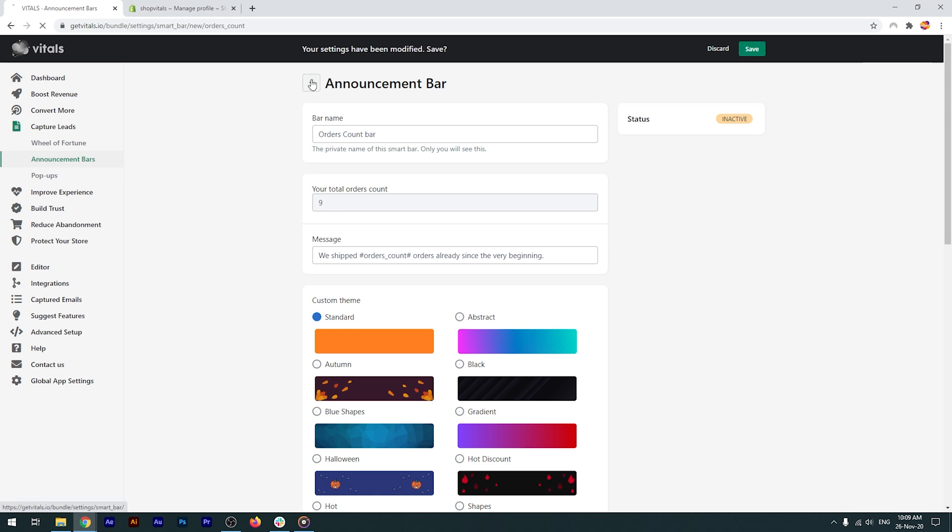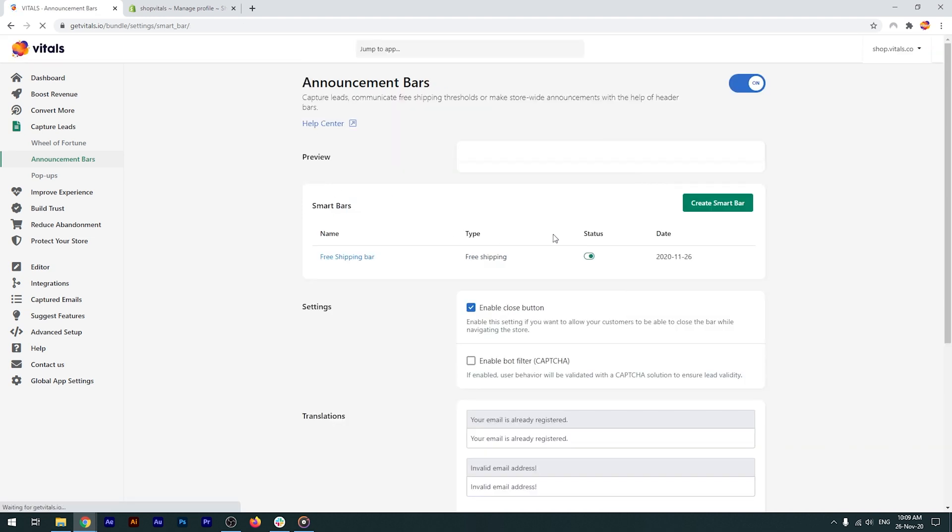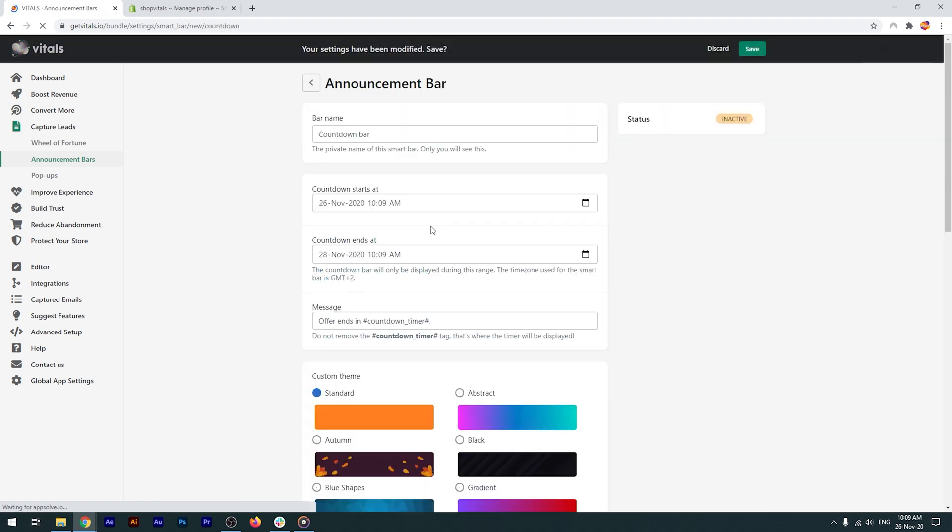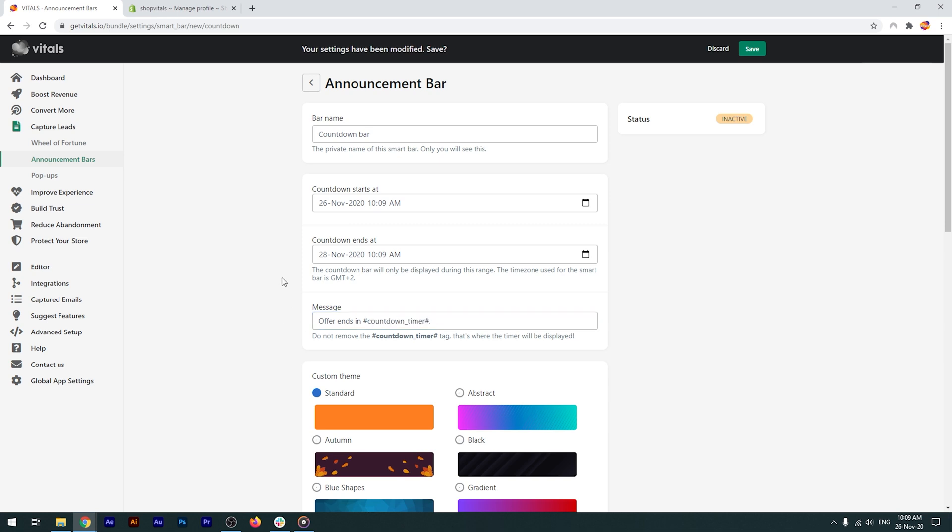Moving on, the countdown timer bar. Exactly the same customization options as the other ones, with a small difference again to the text. Another syntax present, so don't touch that one. And you can set the start and end time for the countdown. Don't forget to pay attention to the time zone.